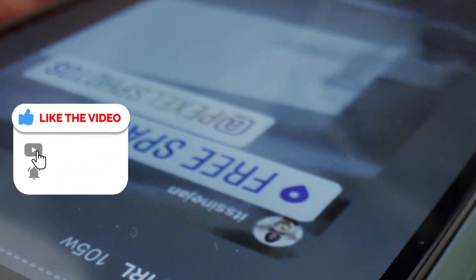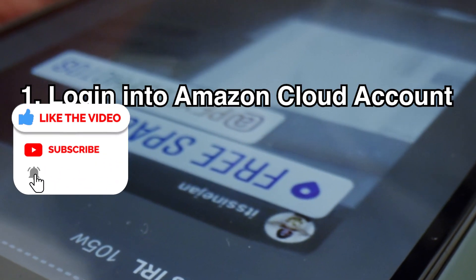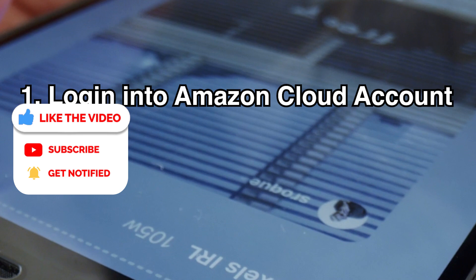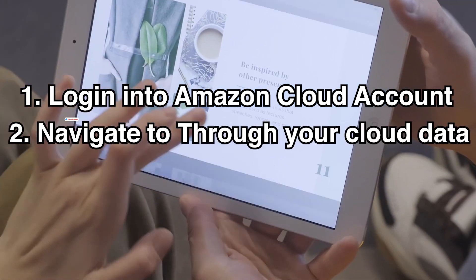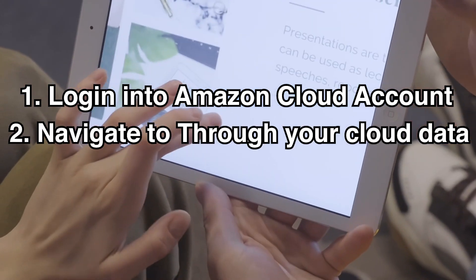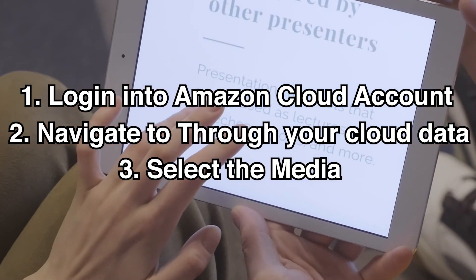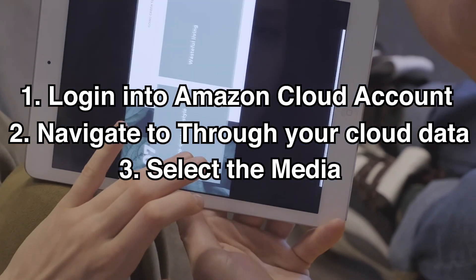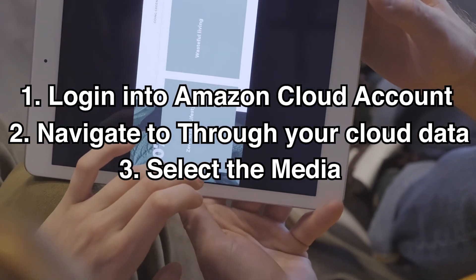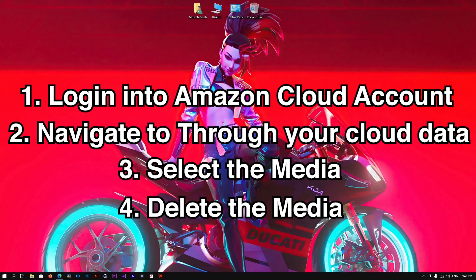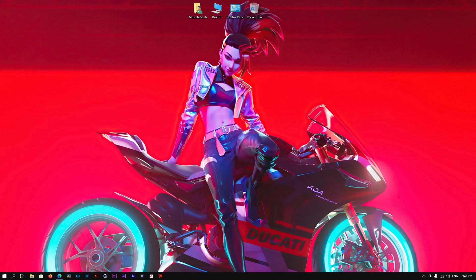You can also go onto your PC, then go to Amazon Cloud Storage and log in to your account. When you log in, you will see all the files you have synced up to the cloud. From there you can simply select the ones you want to delete and delete them.